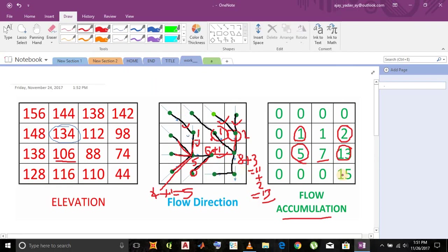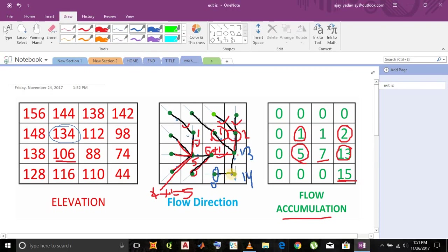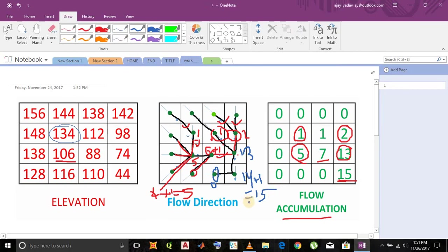Now for this cell, this cell's value is 13 and this merges here, so it becomes 14. This value already has zero value, but it merges into here so it adds one value, and it becomes 15.